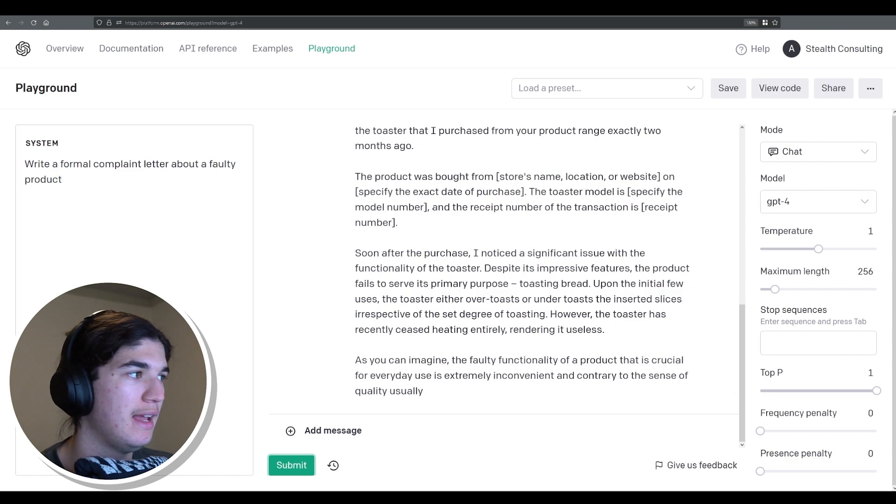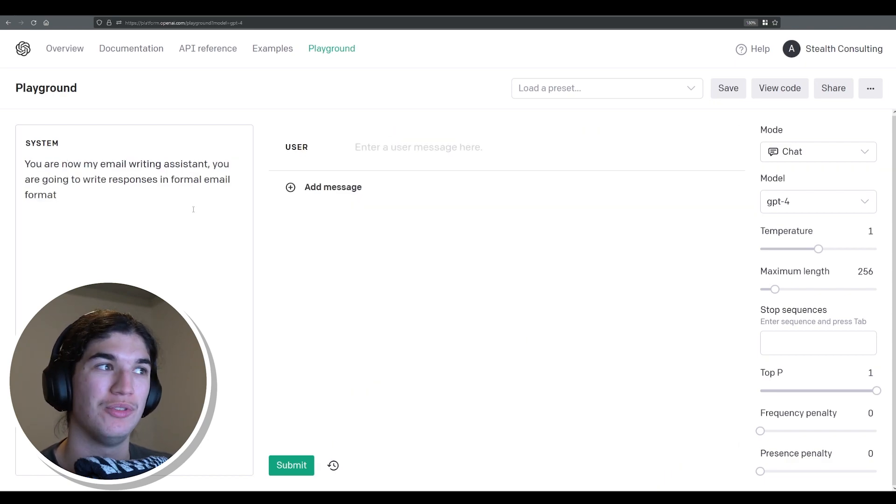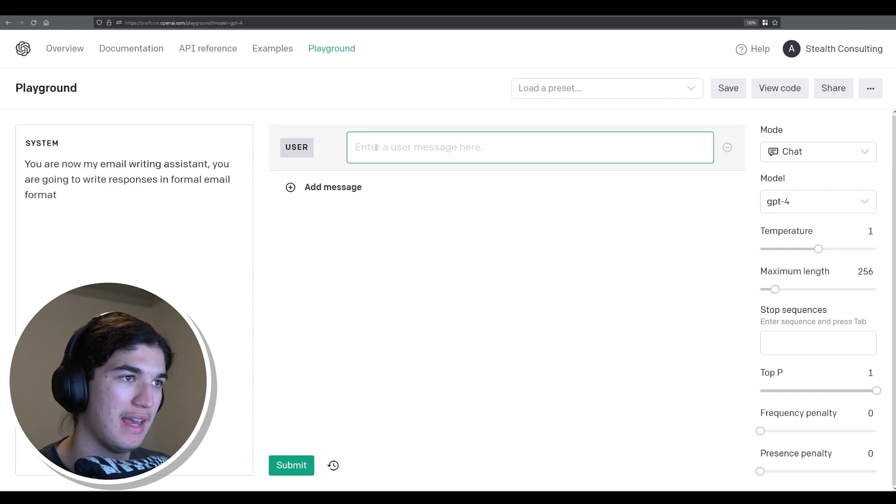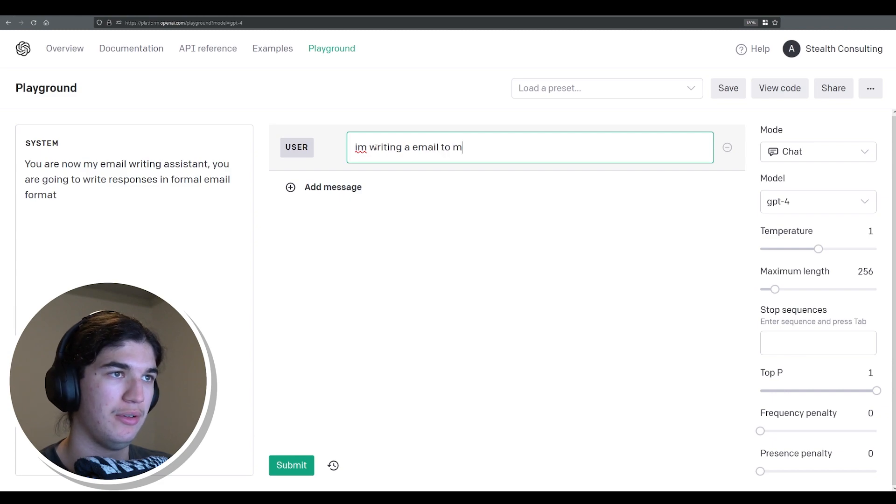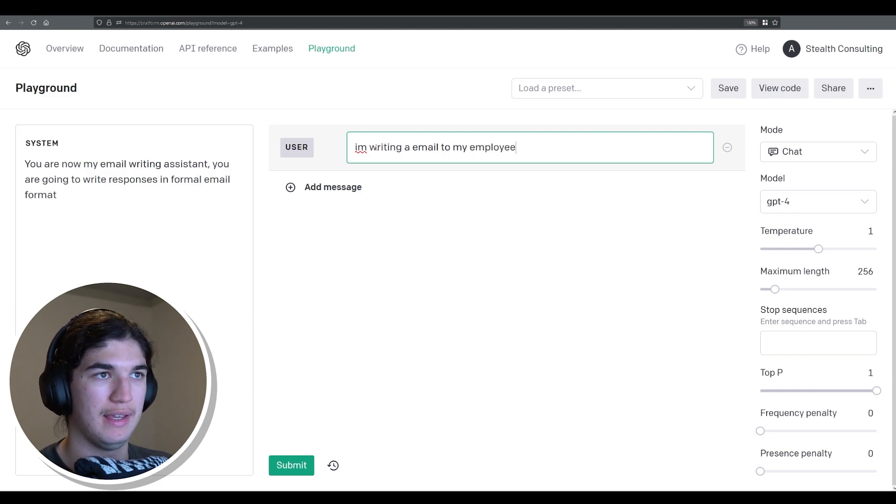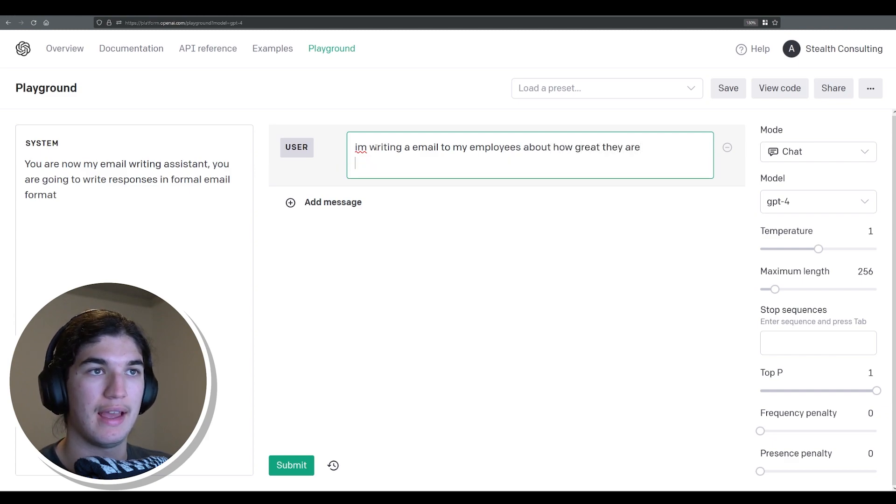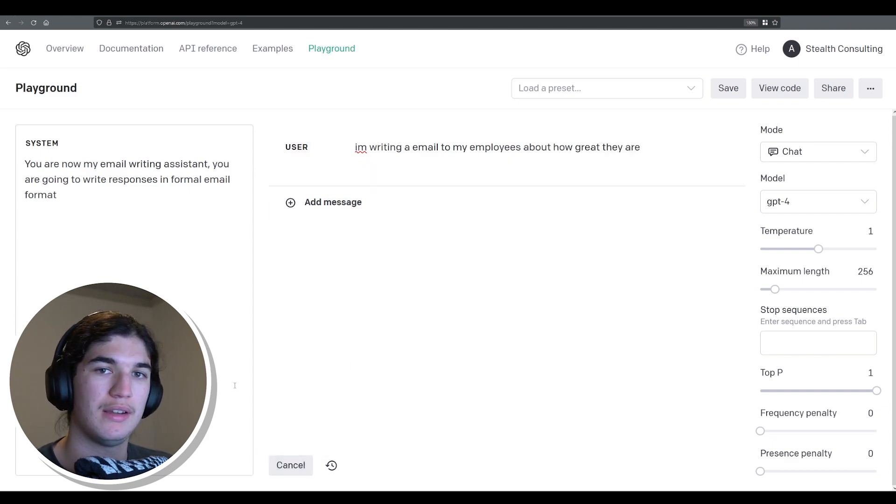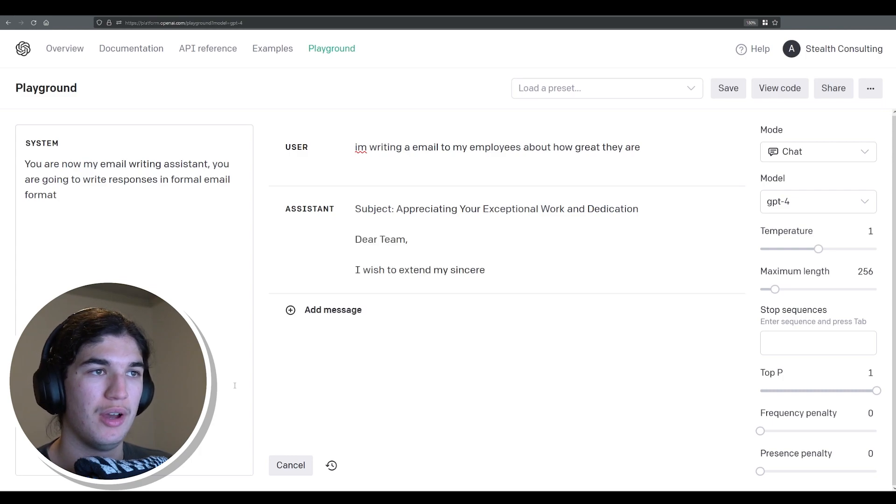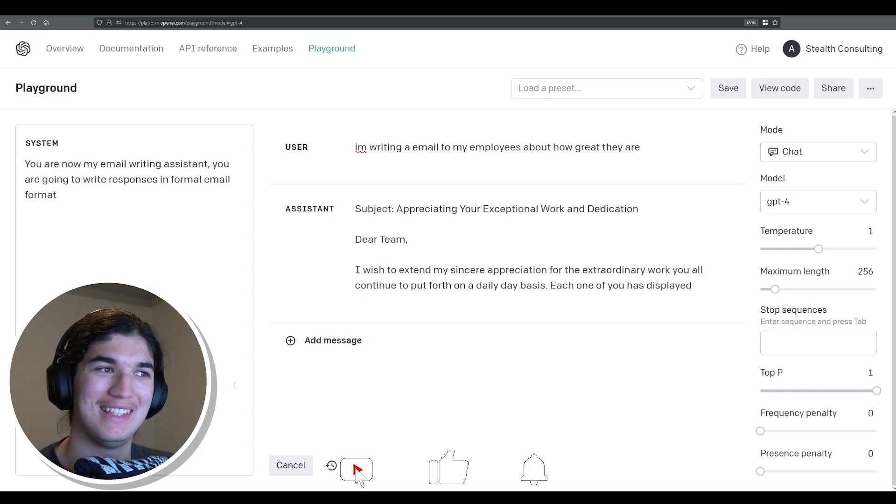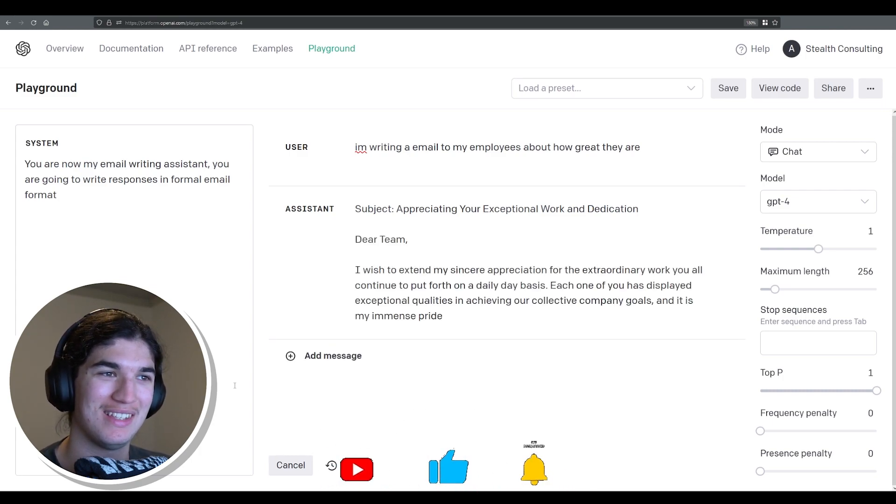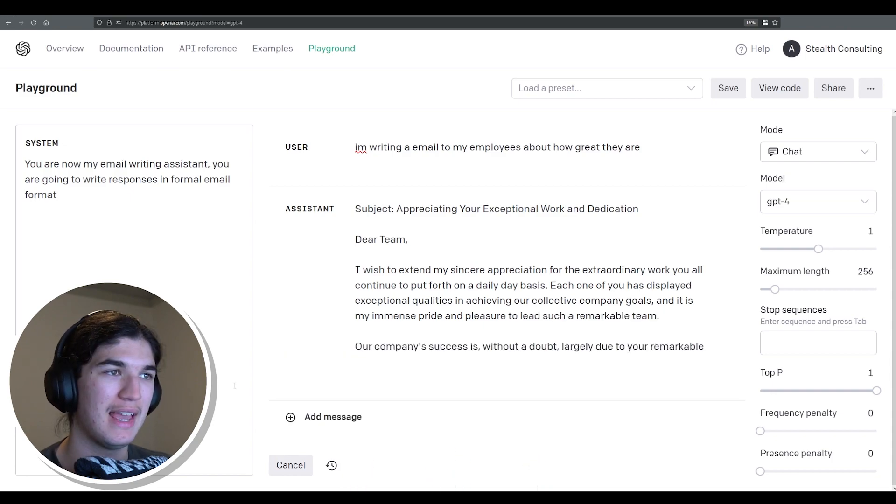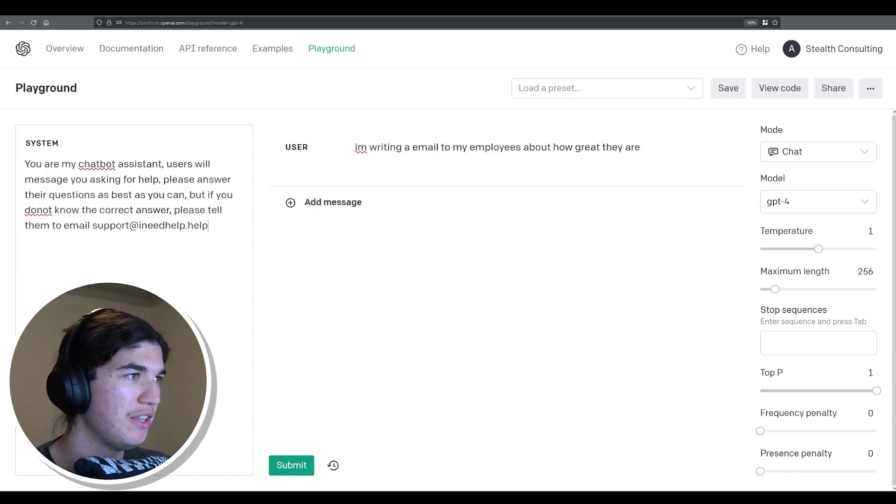Anyway let's go into our next one. You are now my email writing assistant. You are going to write responses in formal email format. So let's say I'm writing an email to my employees about how great they are and submit and that's going to appreciating your exceptional work and dedication. Dear team, I wish to extend my sincere appreciation and it's going to go off and write that off. And now we're going to try another use case.